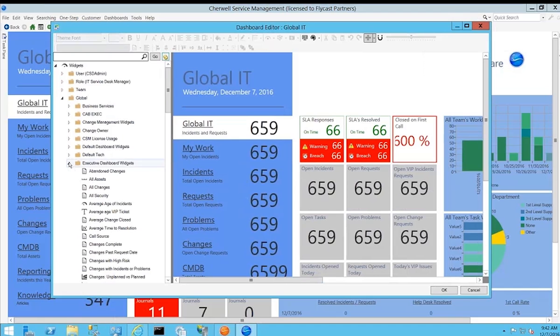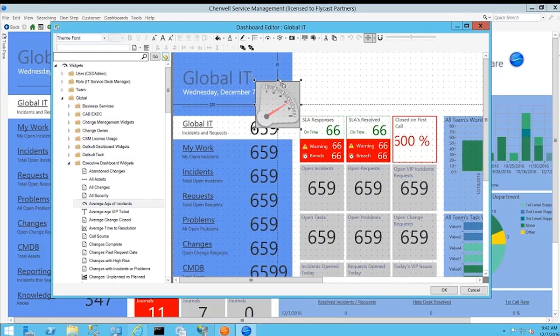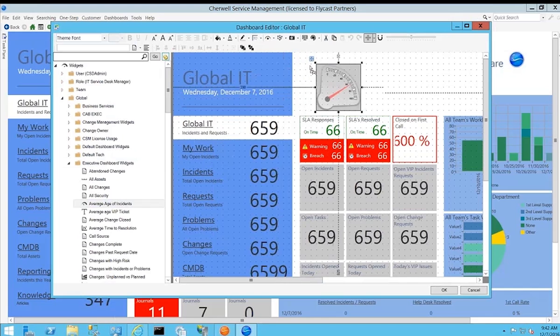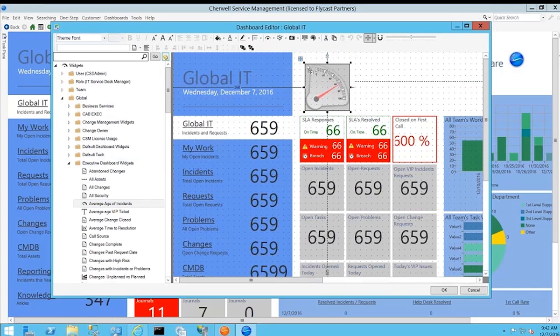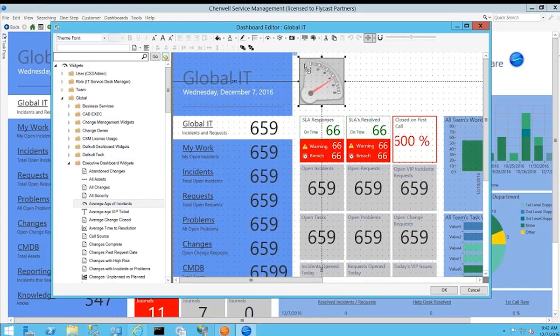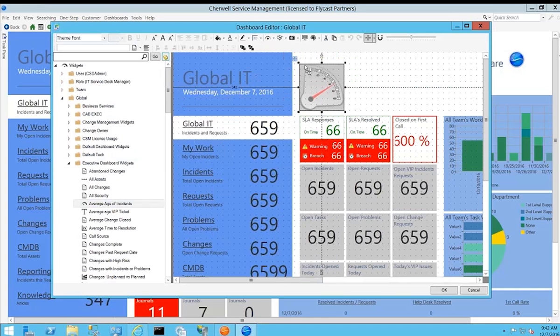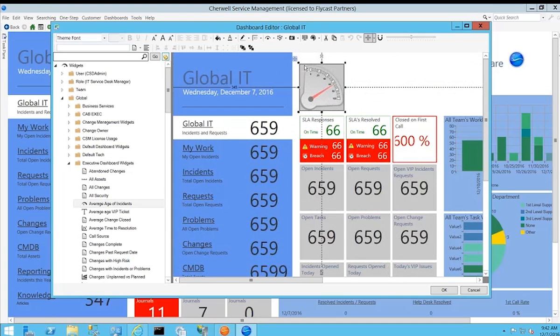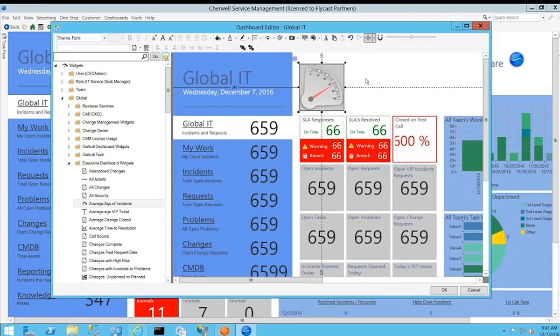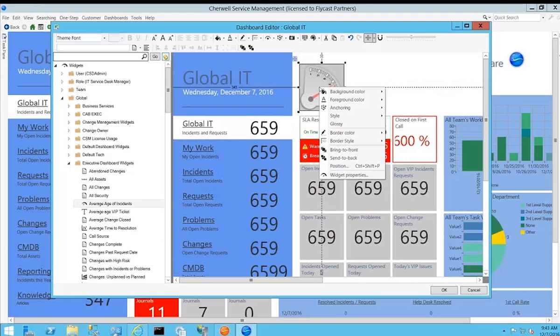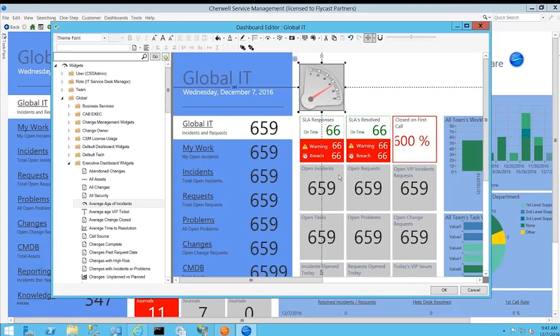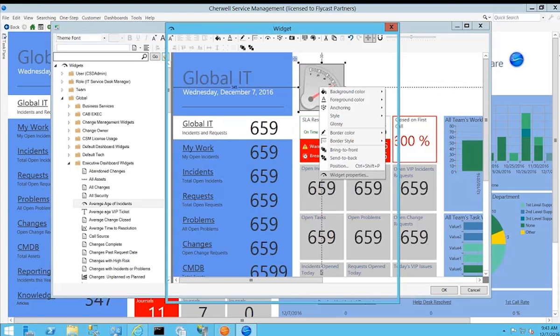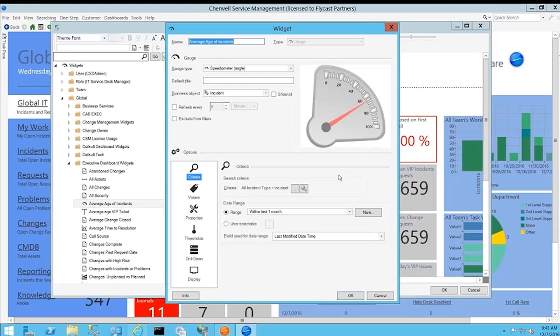For example, maybe I wanted to add additional information onto this global IT dashboard. I could drill down here into perhaps the executive widgets and add, let's say, the average age of the incidents in the system. You'll see I can drag and drop this widget anywhere I want. It's kind of a snap to grid that'll allow me to drop that in any position.